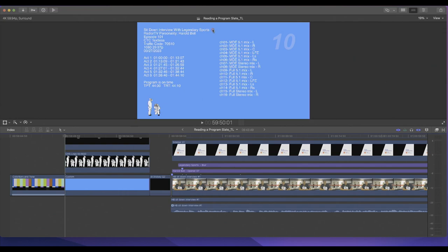The first line is pretty much telling you the name of the program — this is the title of the program. The next line, where it says 'Episode 101,' is telling you that it's the first episode of season one.